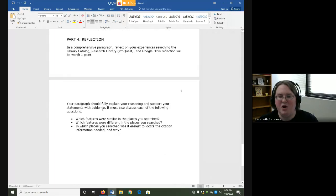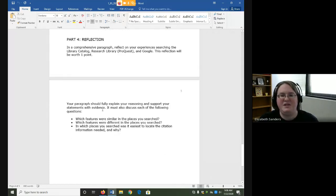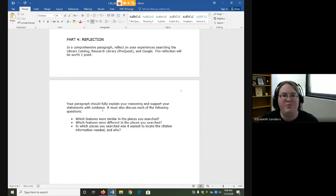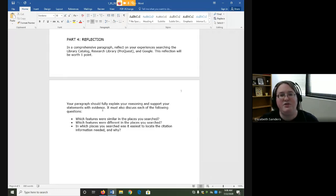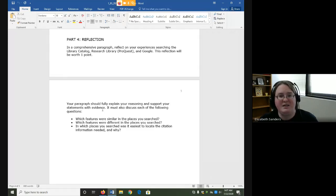Finally, in part four, you are going to reflect on your experiences as you search these three different places. I often end assignments with reflective exercises so that you can build deeper connections between what you have done, what you have done in the past, and what you are going to do in the future.